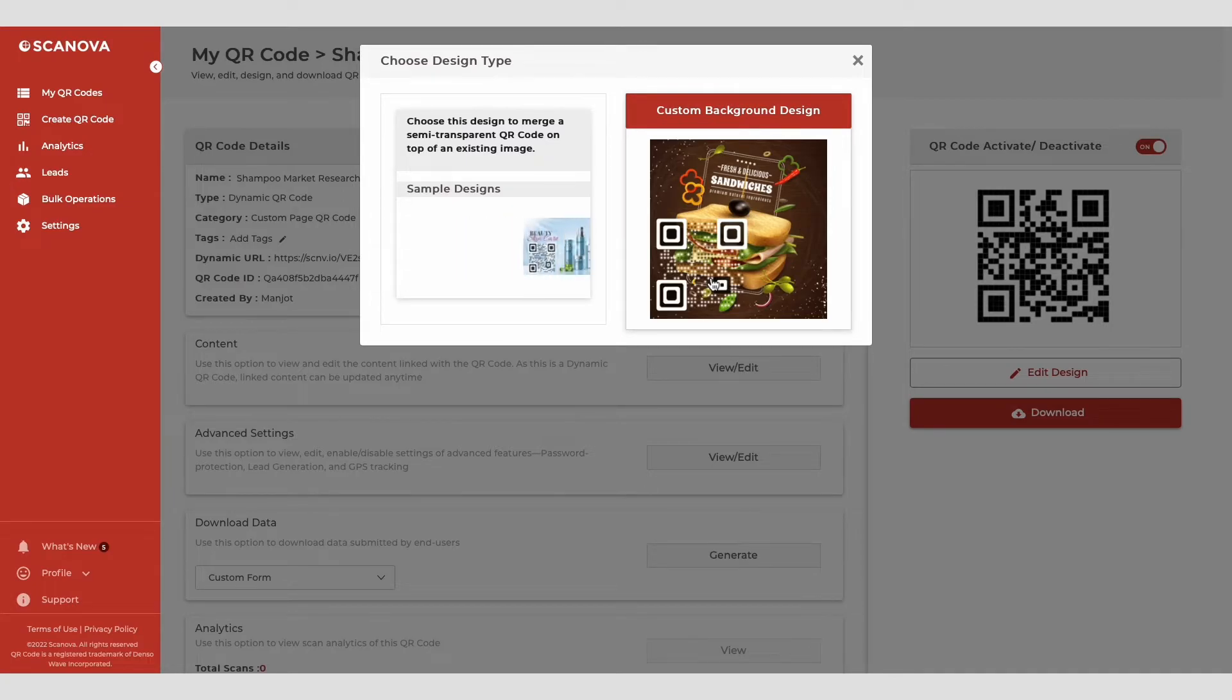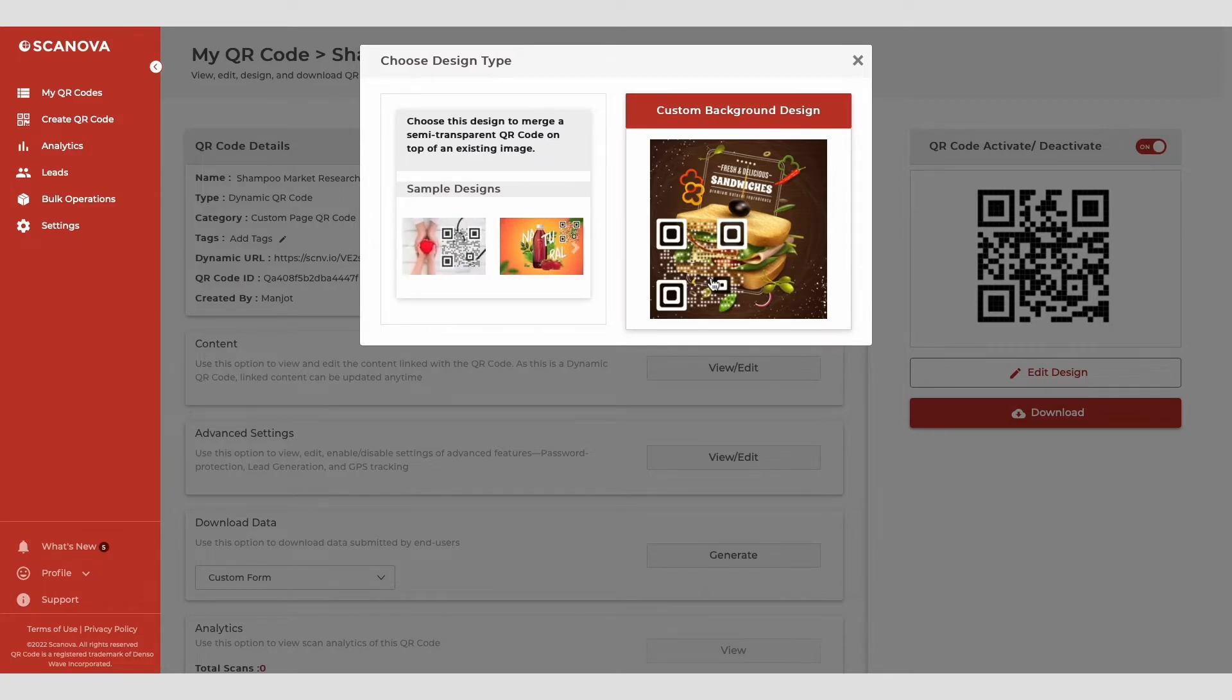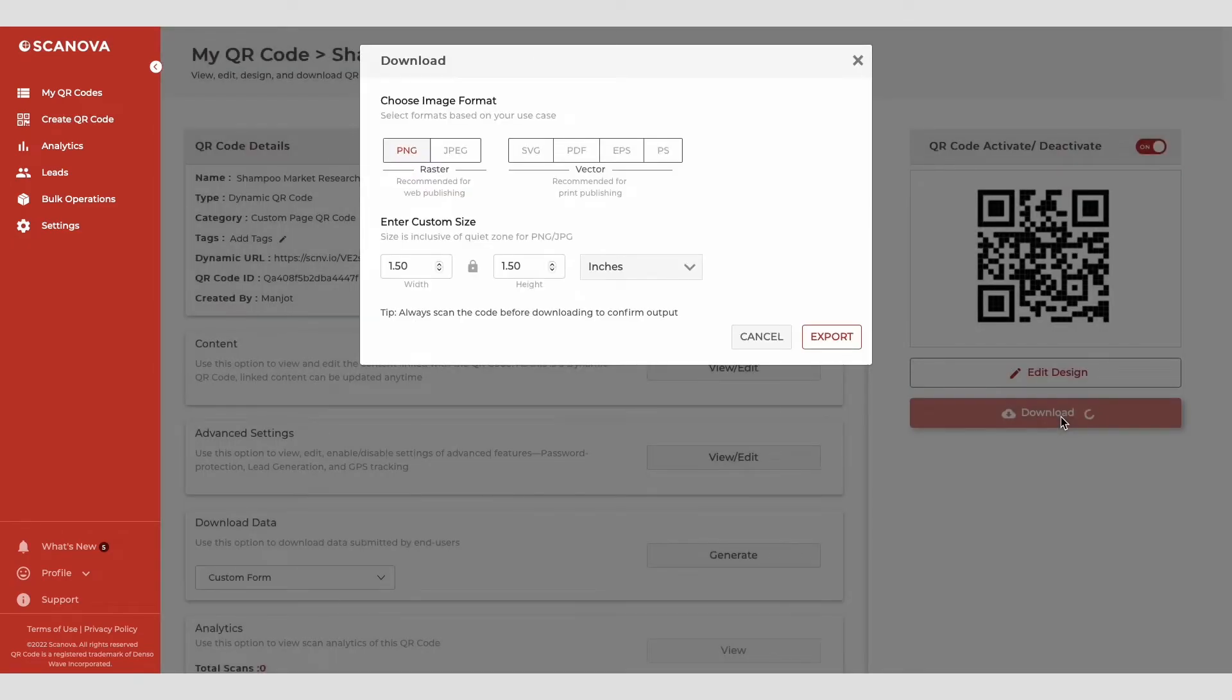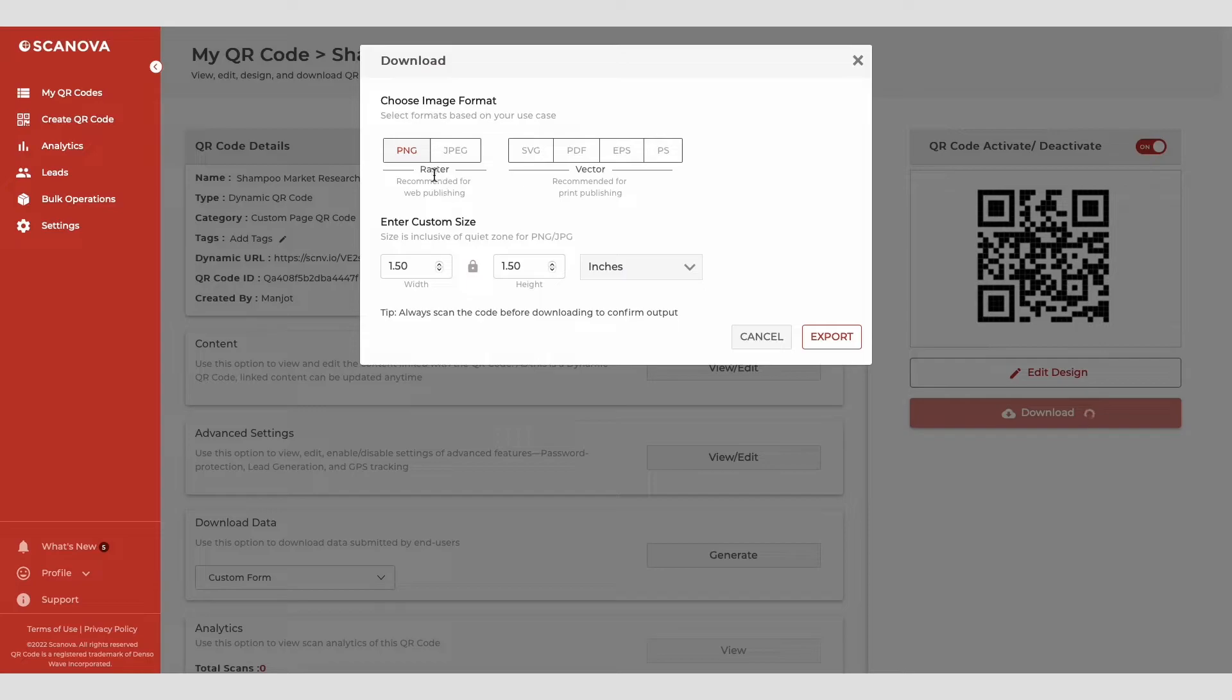Once you've finalized on design or no design, go ahead to update changes and download your QR code. You'll then have to specify the size and format of QR code image to be downloaded.